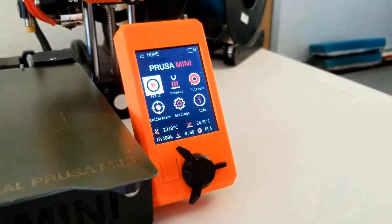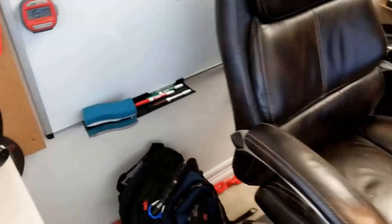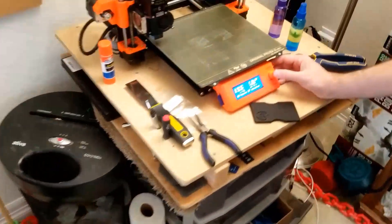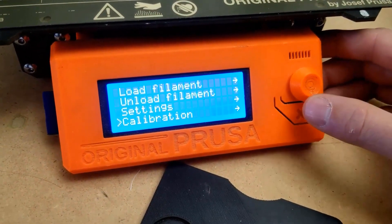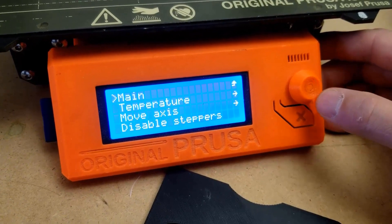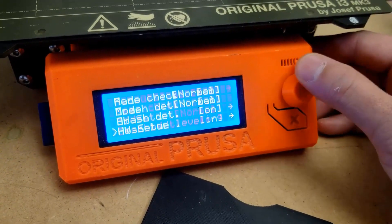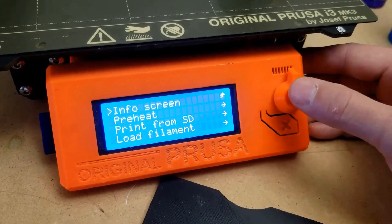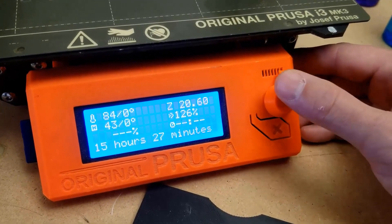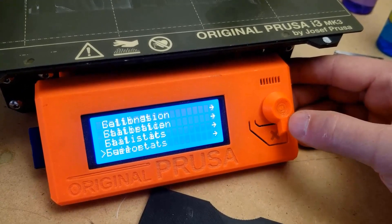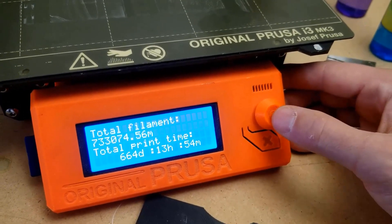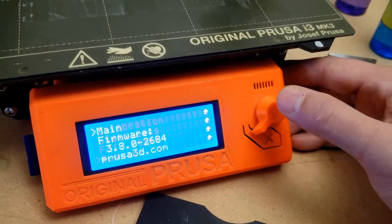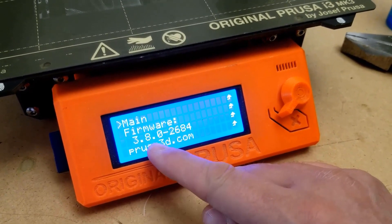Now, when it comes to the i3 mark3 over here, similar kind of thing. I can go click on here, go to, let's see, I think it's in settings. Maybe not. I should have checked this before. Let's see. Info screen maybe. I think it's statistics. Support. Support. Ah, support. It's been so long. There we go. Firmware 3.8.1. That's what I have installed right now.